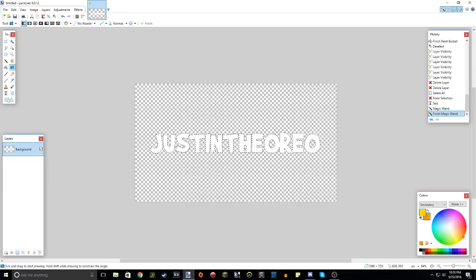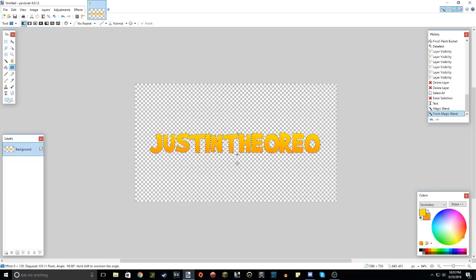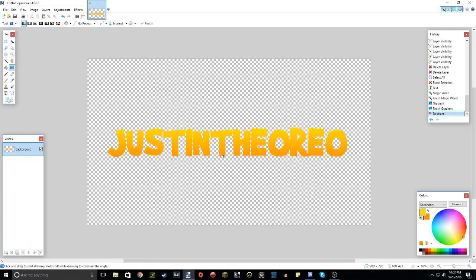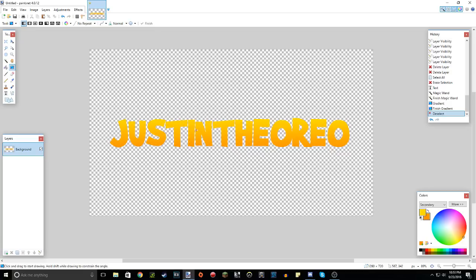So now what you want to do is hold shift and drag from the top to the bottom. There we go. So now as you can see, if you deselect it, it is a nice little gradient looking effect there. It's light yellow on the top, gradually changing to a dark orange. And there we go.